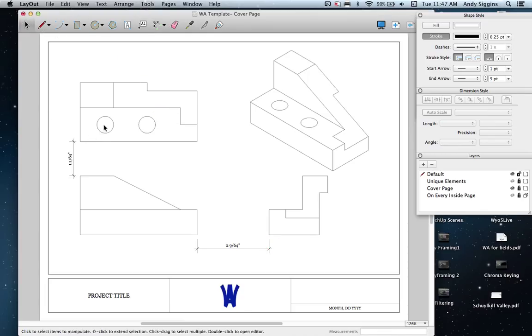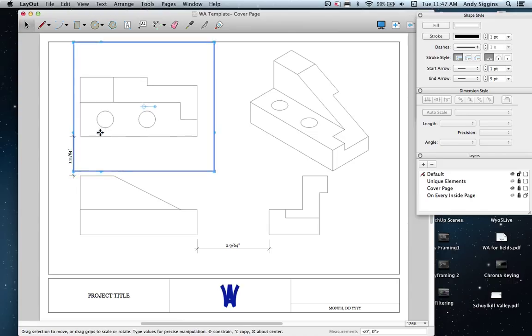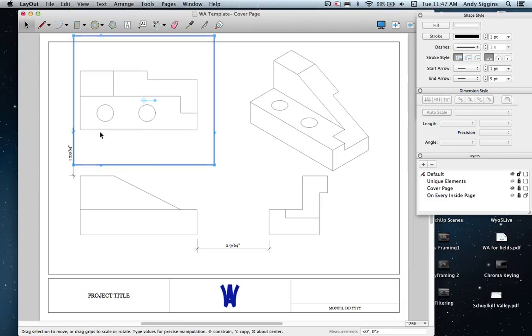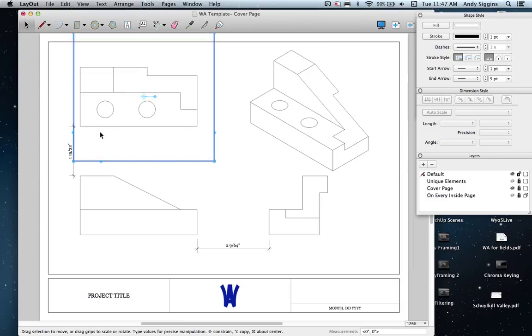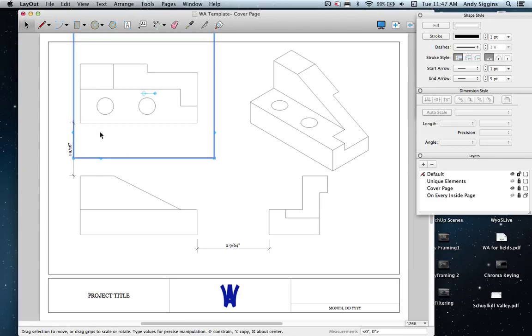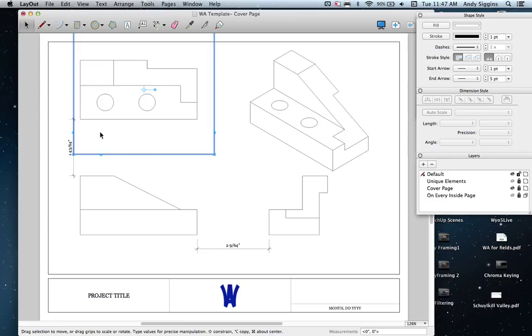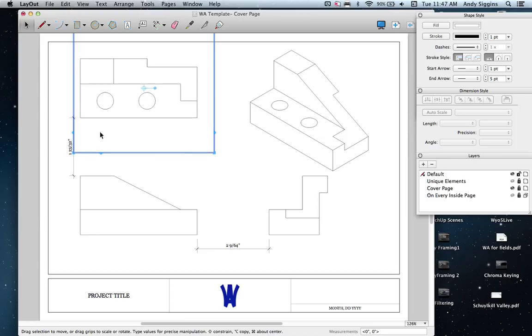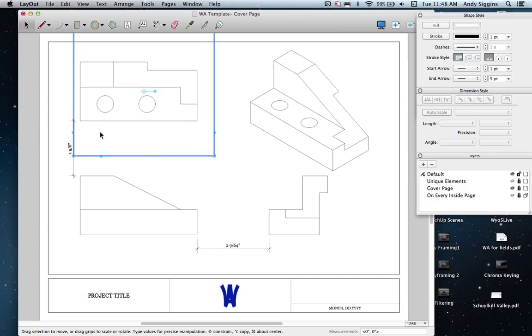I'm going to space these out a little bit by taking my top view and sliding it up using the arrow keys on my keyboard. Let me see what looks like decent spacing here. Let's go with about an inch and five-eighths.